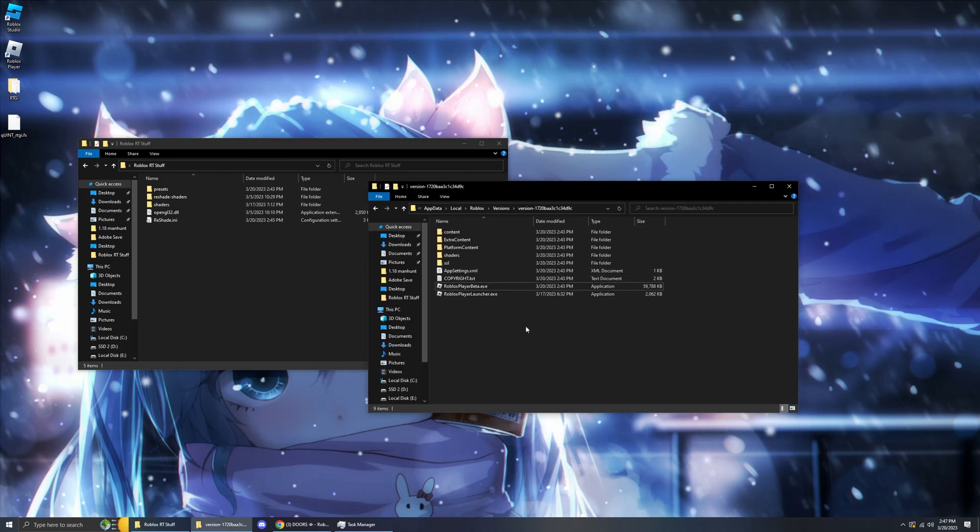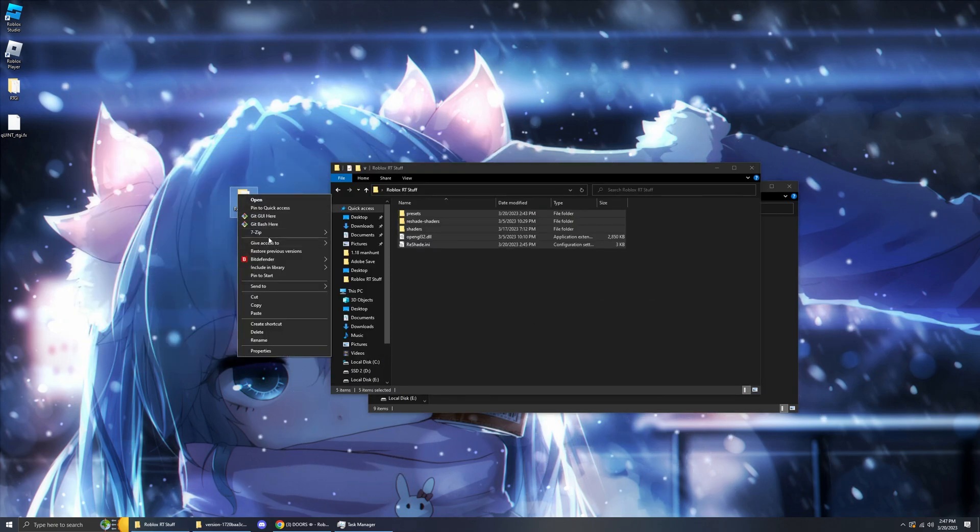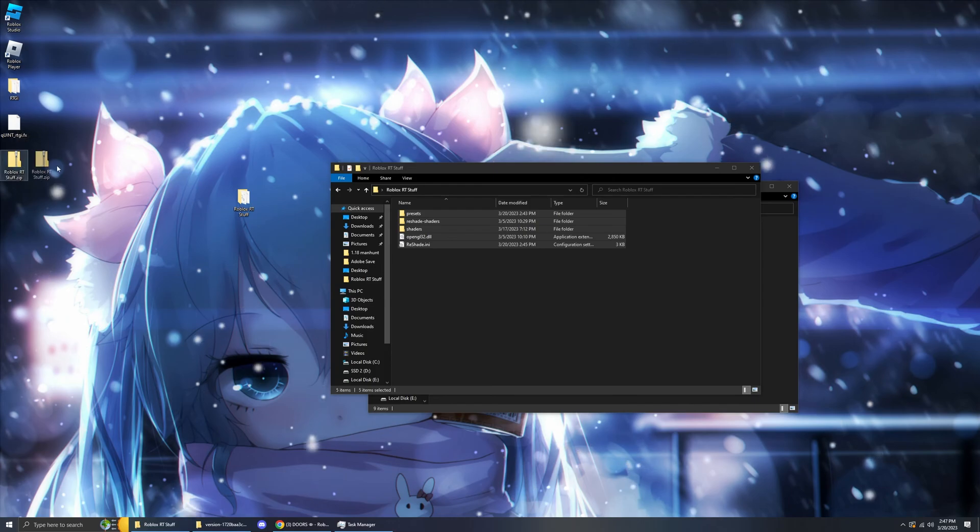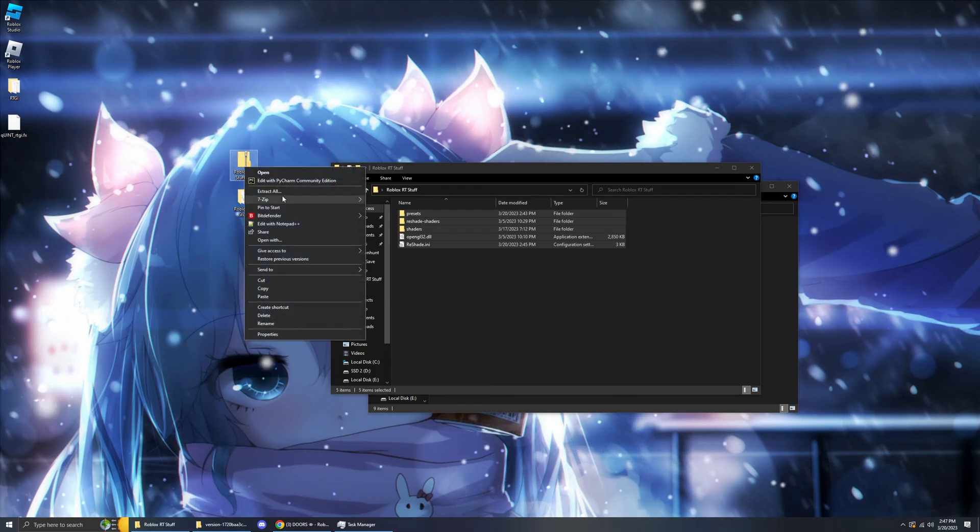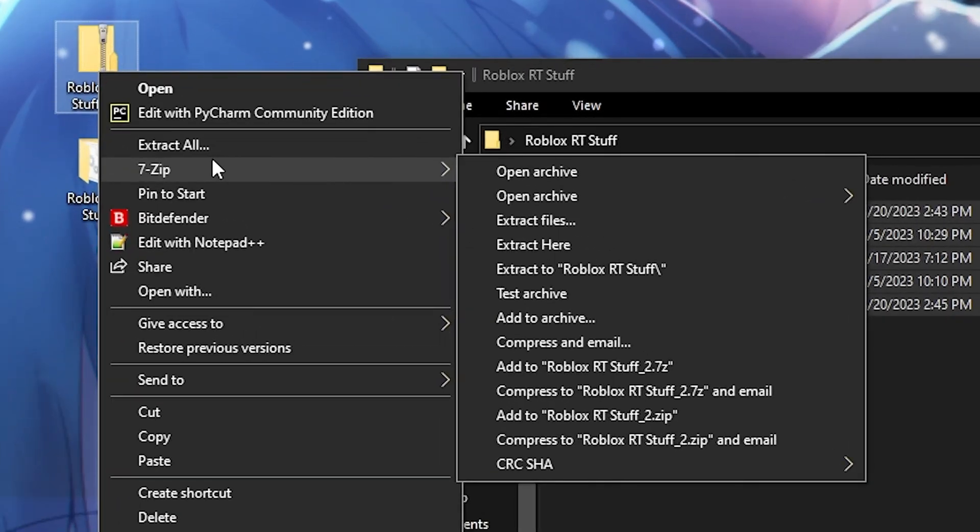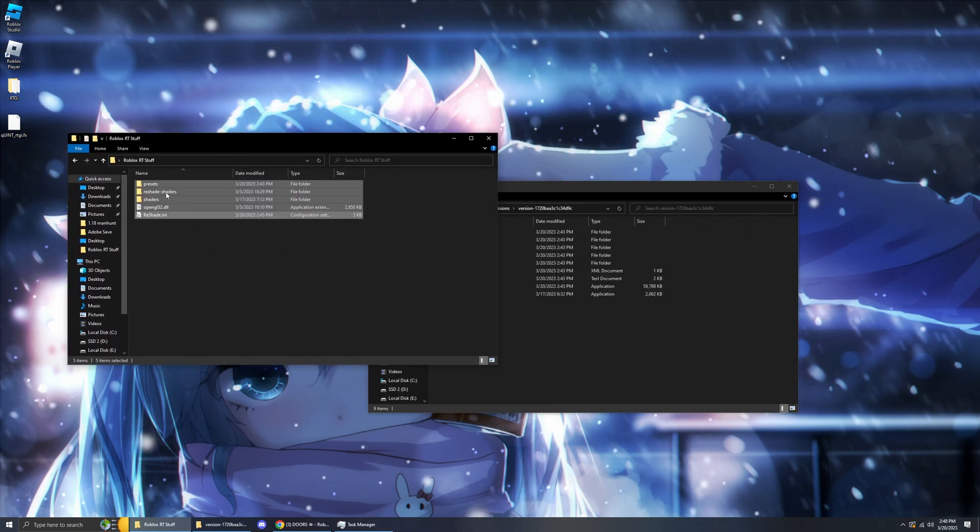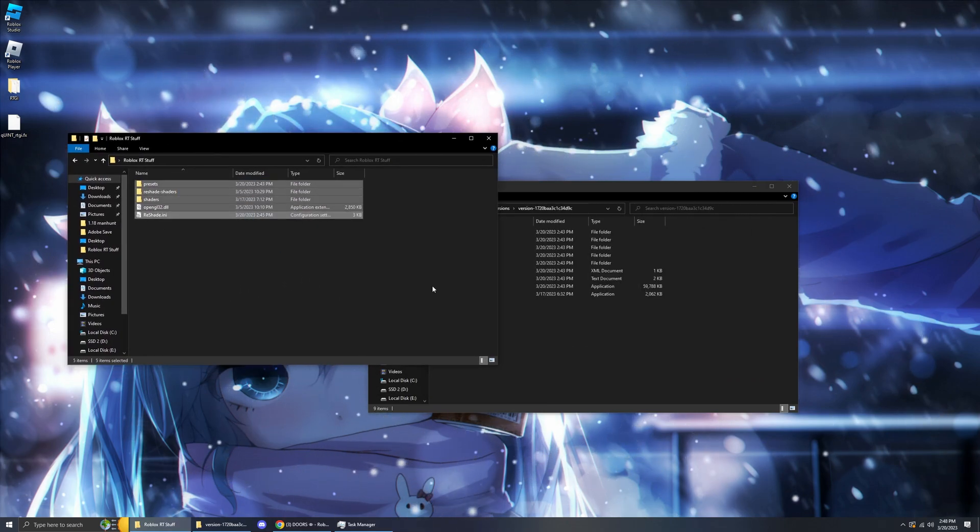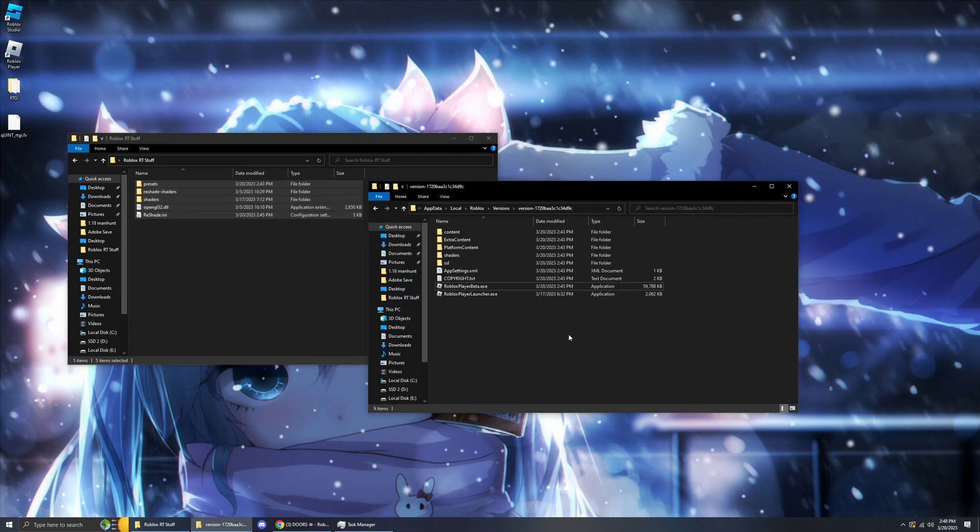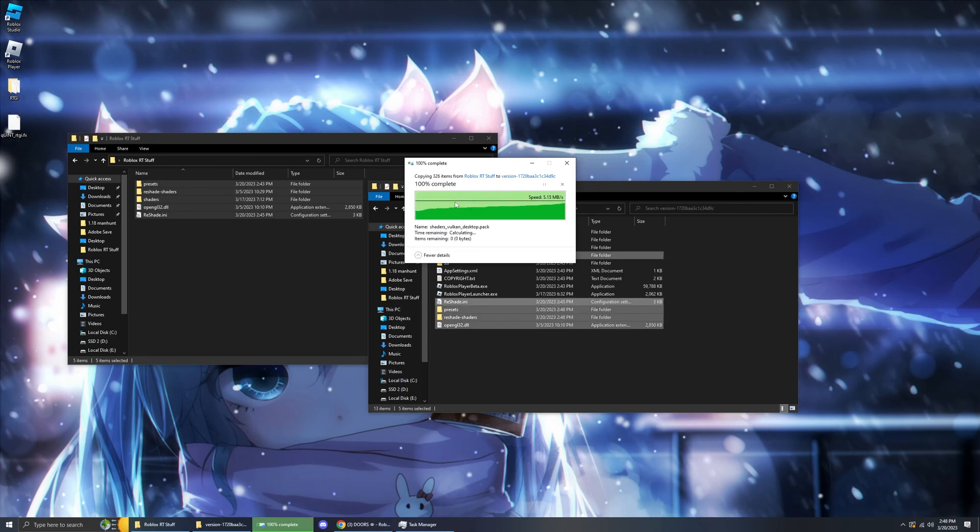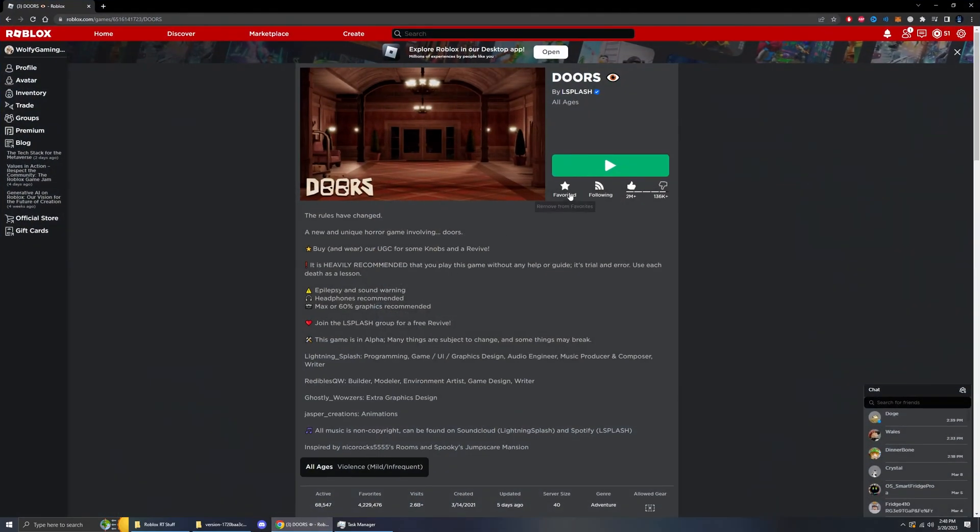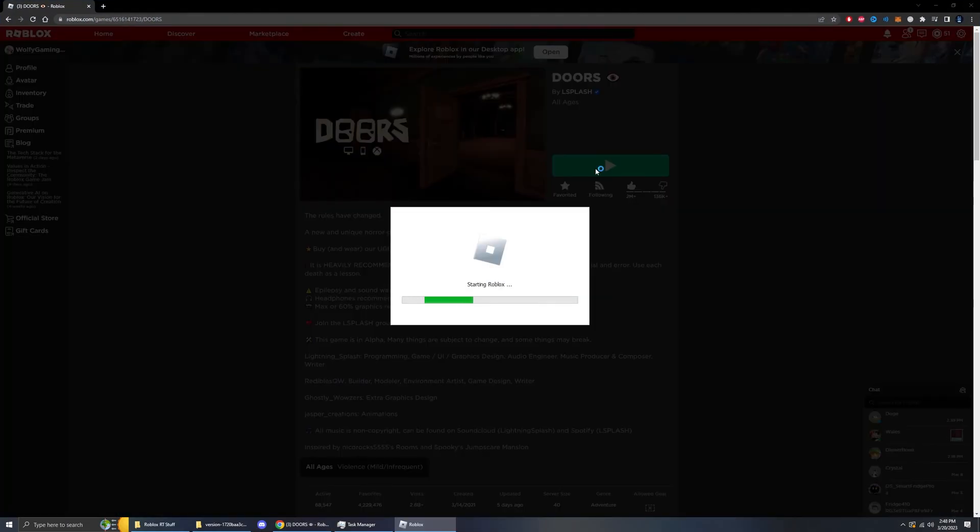So you download the zip file I will be including. If you don't know how to do that I'll just show you. Here's the zip file. This will be included in the description. You just right click it, have 7-Zip or any archive app and extract to. And then open the folder. You have all of this. You get these and put them in your Roblox folder. Just copy paste and replace. And that is it. It's installed. Start your Roblox.